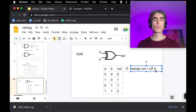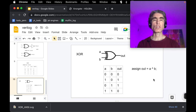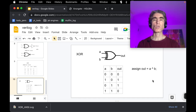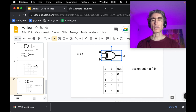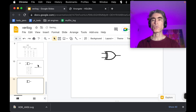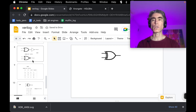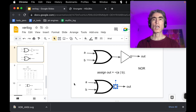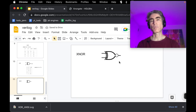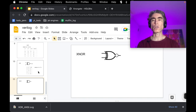Now, what about XNOR? An XNOR is simply an XOR followed by a NOT gate. Taking the XOR gate symbol and adding a small circle at the output — which represents NOT — gives us the XNOR gate symbol.